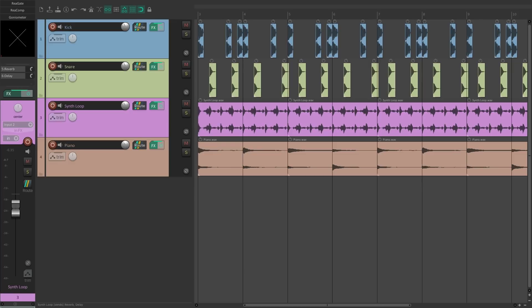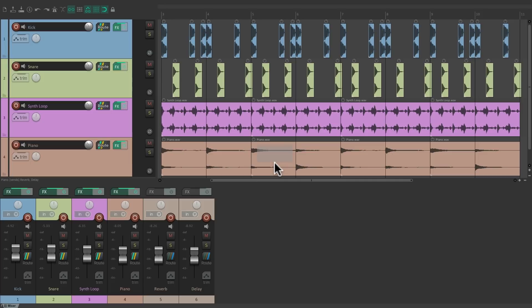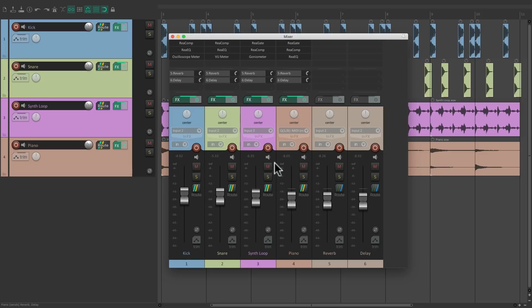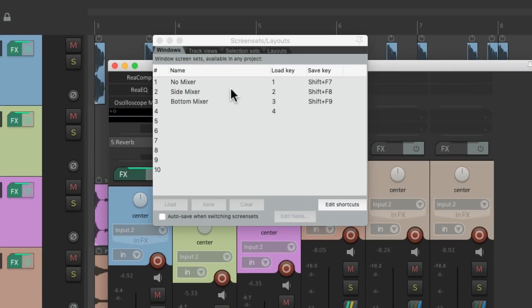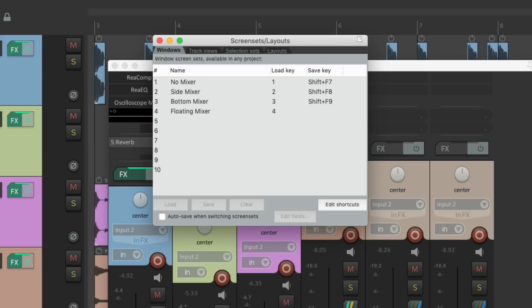Now we can switch between those three very quickly - nothing, side mixer, bottom mixer. Now if we want to float the full mixer, just drag that tab again, see the gray box, drop it. Now we have a full floating mixer and we can save this as well. Floating mixer. And now...